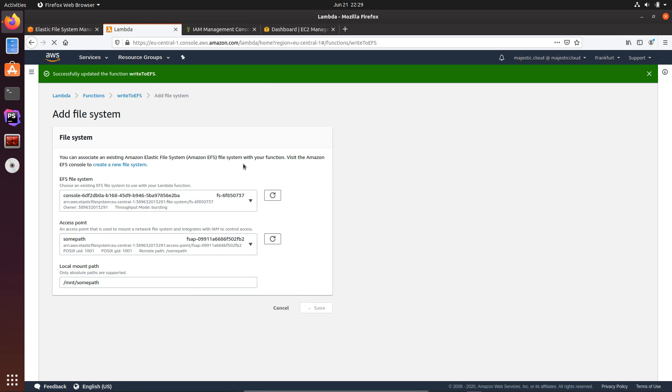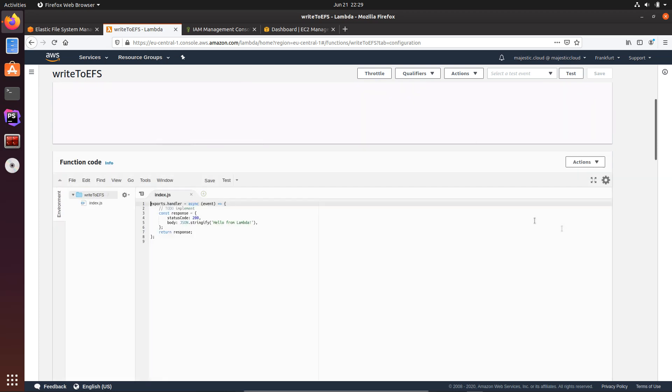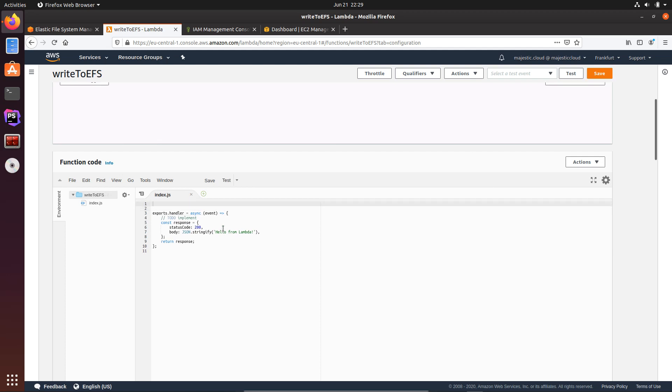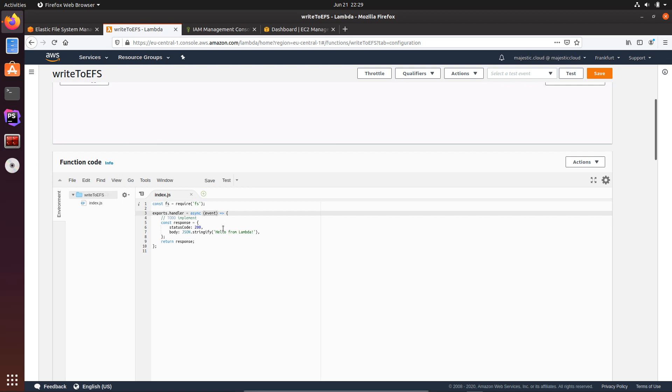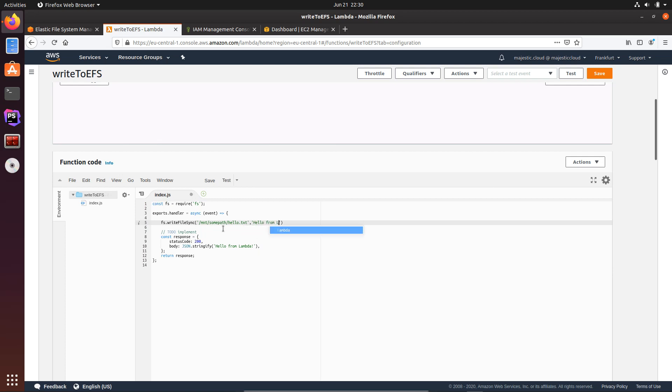And once this is done we can actually write some code. So we have this node.js code here which is generated by default by Lambda. We will want to use the fs module from node.js, so const fs will be require fs. Okay, and here in the default handler I will just write a file to the fs drive. So it will be fs write file sync, and I will need to provide the path. This will be /mnt/somepath and then my file name. Let's use hello.txt, and the file content I want to save there will be hello from Lambda to EFS.